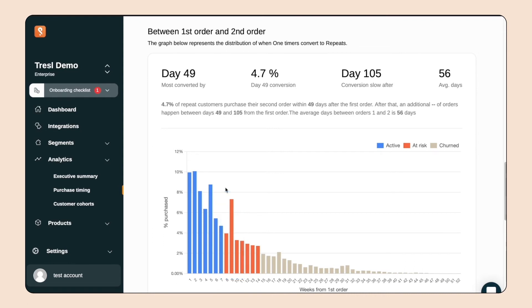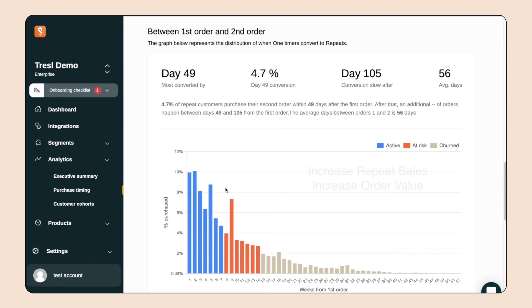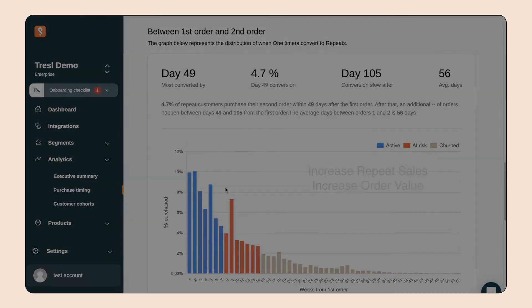So, we've talked about how Segments can help you increase repeat purchases. Now let's see how we can help you increase average order value. Our product relations feature can help you understand what products are best paired to increase cross-sell.